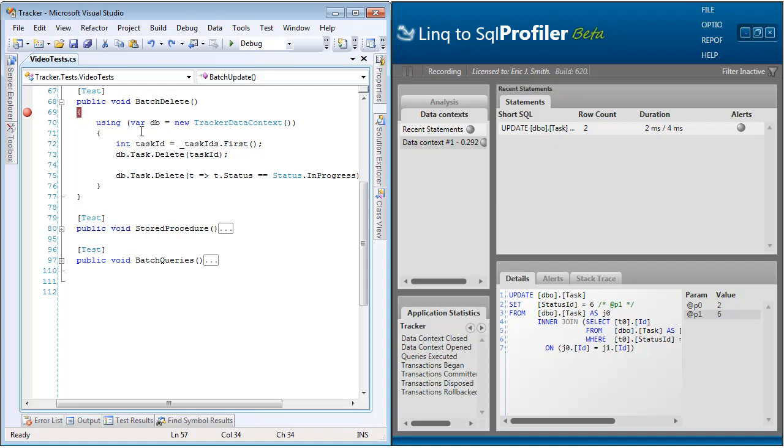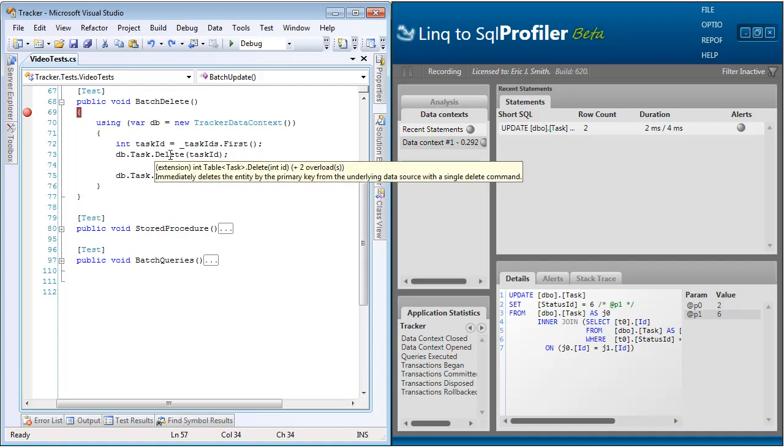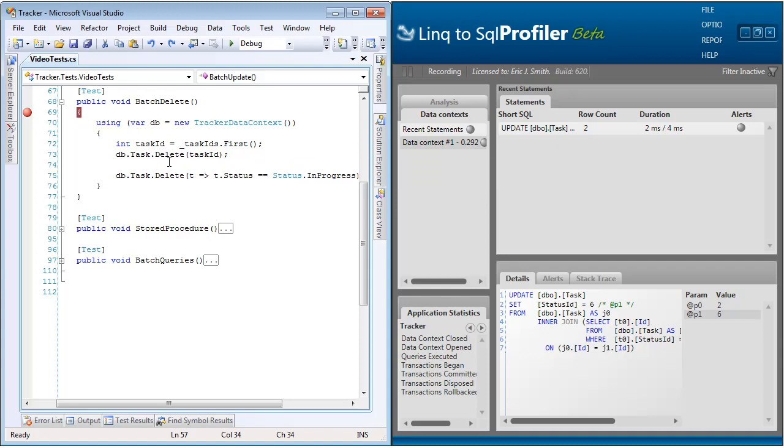all the tables on the data context now have a delete method exposed. And this method takes in two overrides. First is the primary key for your table, so in this case, an integer for task ID. And the second is another link expression. And in this case, it's the expression that will be used to select the rows that are going to be deleted.